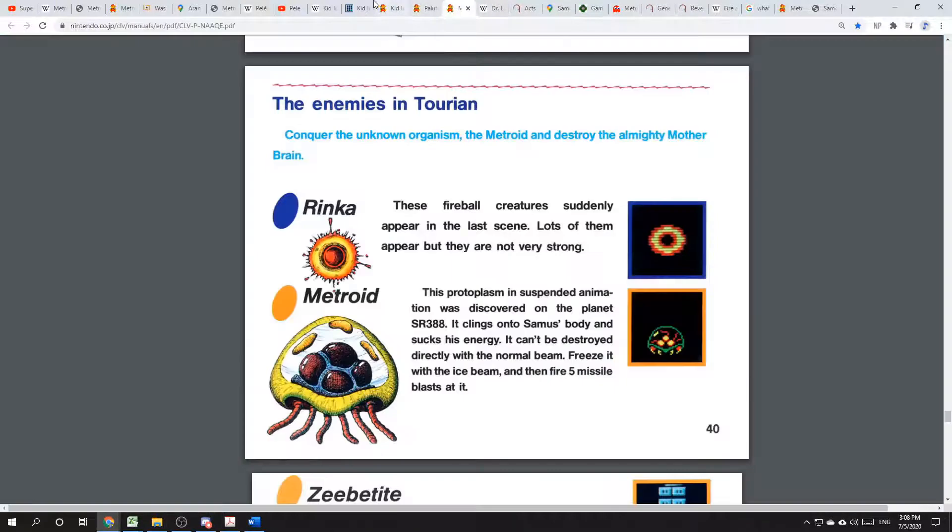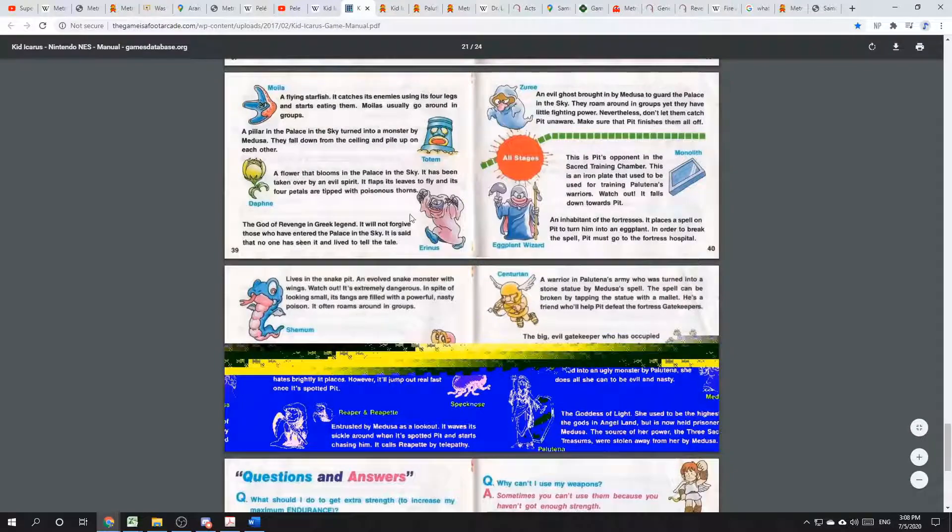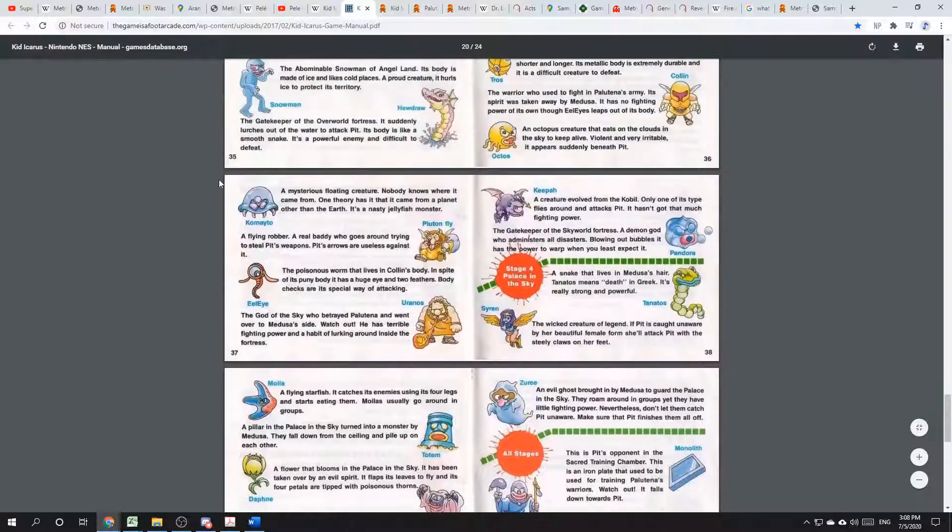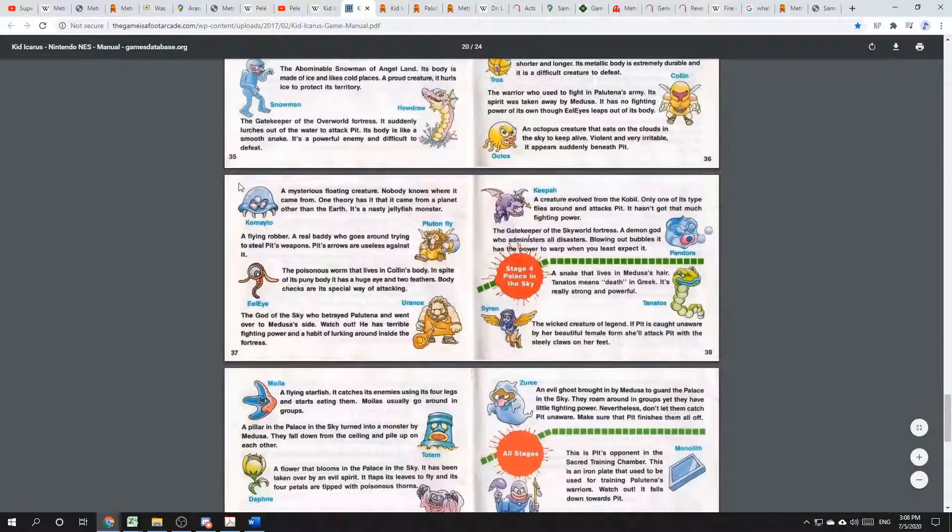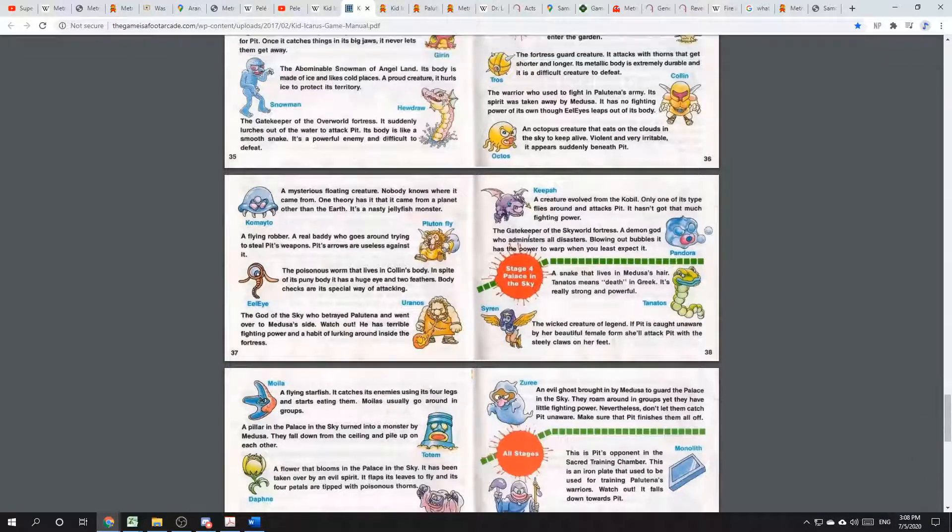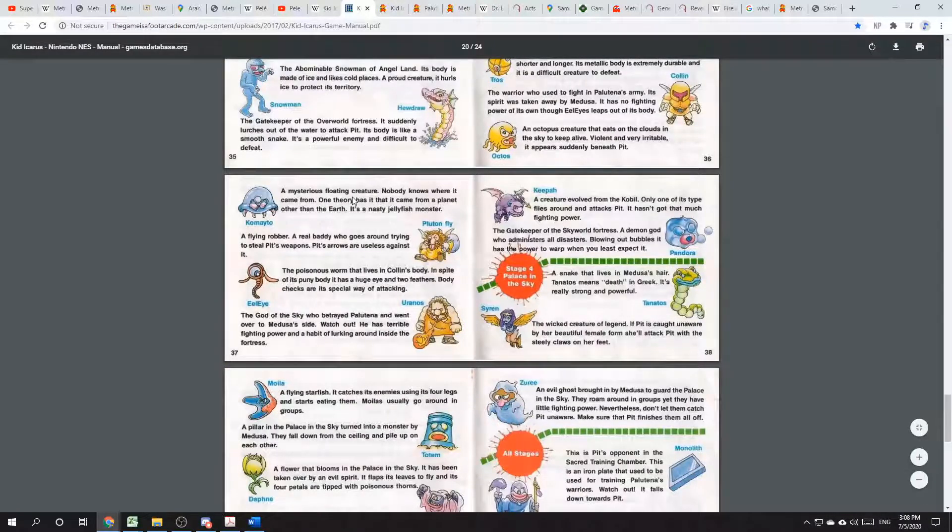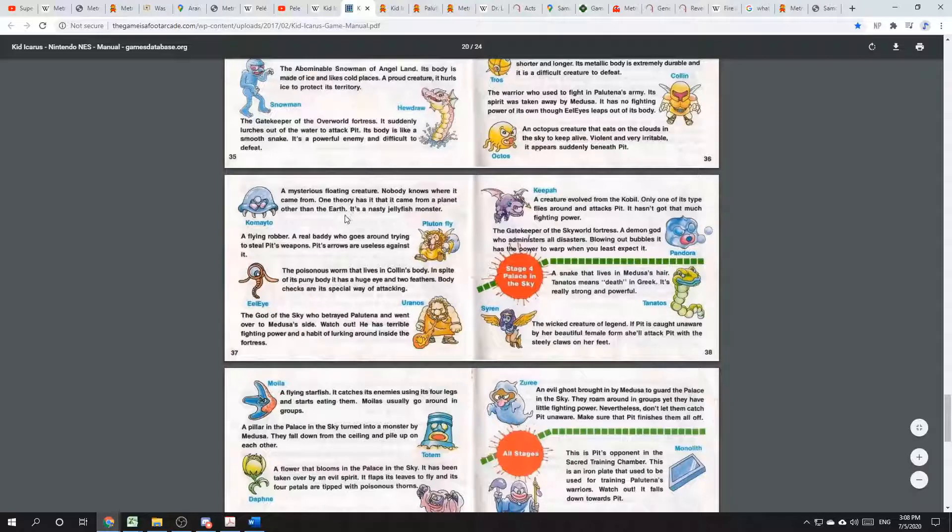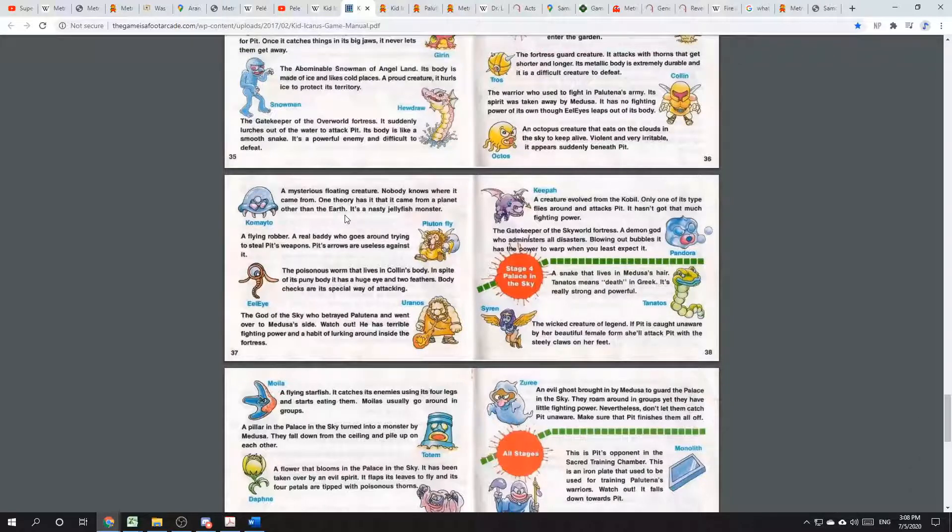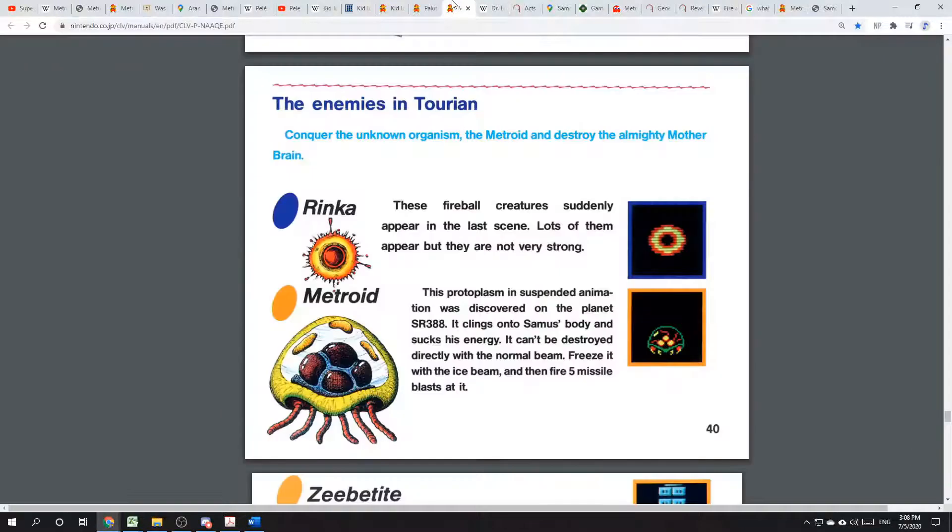Another item that connects these two games is the Kometo. It's the enemy Kometo here. Kometo is described in the manual as a mysterious floating creature. Nobody knows where it came from. One theory has it that it came from a planet other than the Earth. It's a nasty jellyfish monster.